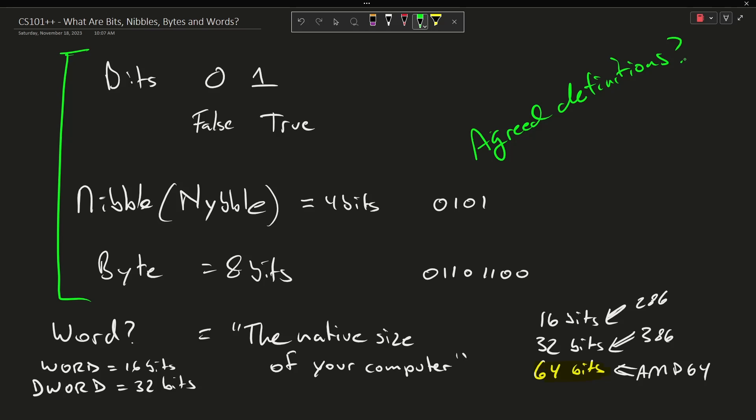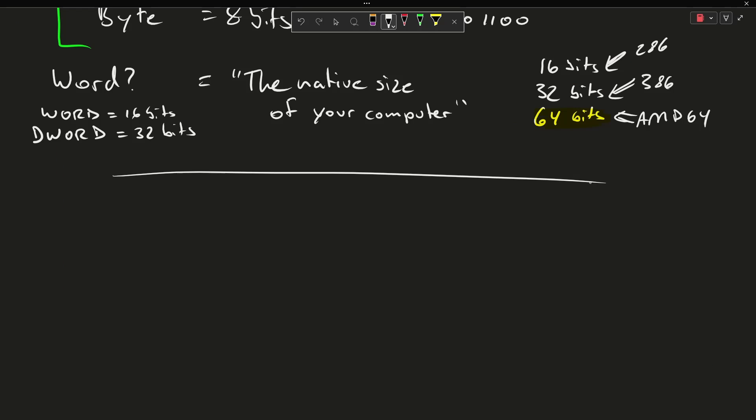Okay, so that answered the question of what are bits, nibbles, bytes, and words, and I always try to have a homework assignment for you here.